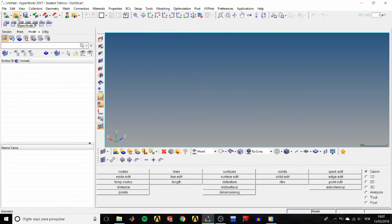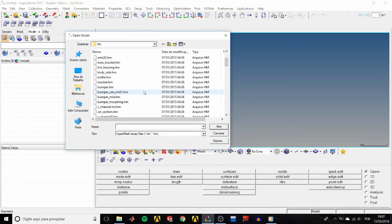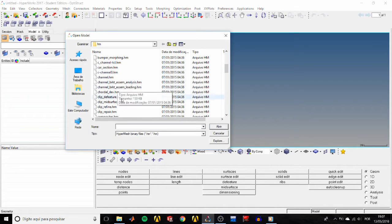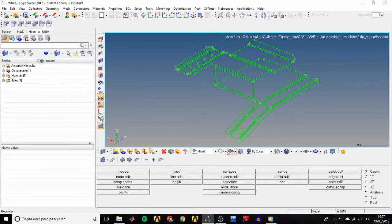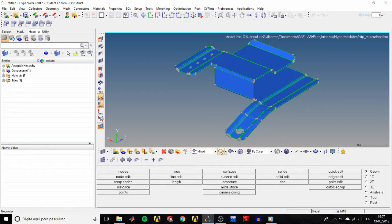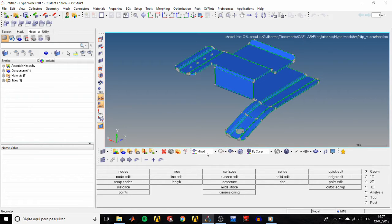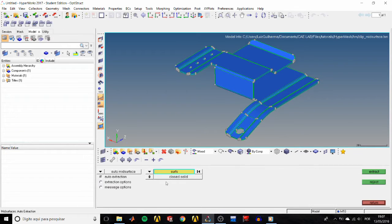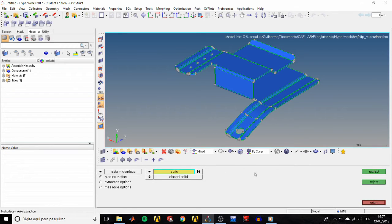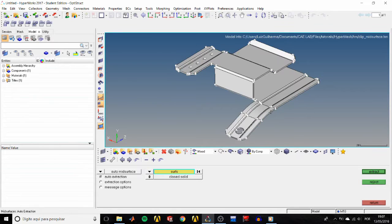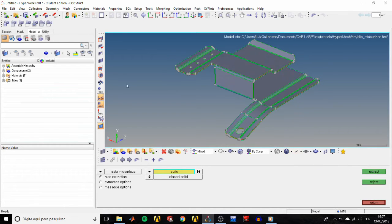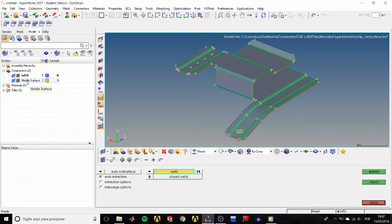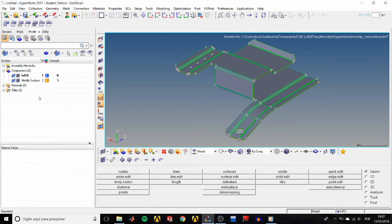So let's get to it. First, open the clip mid-surface HM file, then change the visualization to shaded and change the geometry mode to mixed. In the geom page, go to mid-surface and check that we have the auto mid-surface and the closed solid options active. Then click anywhere in the model and HyperMesh will select it all, then extract.